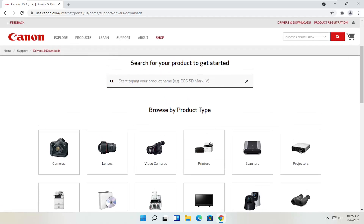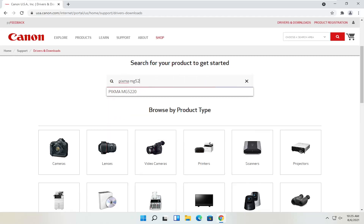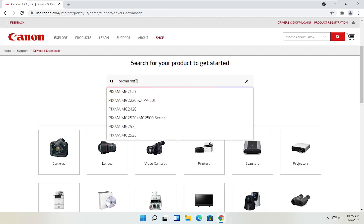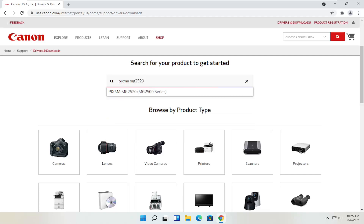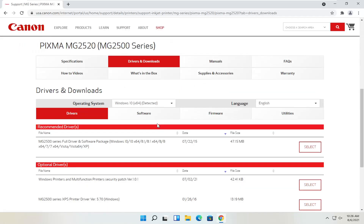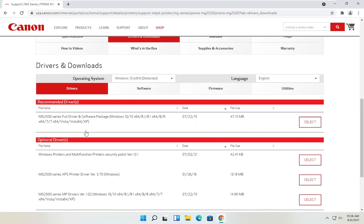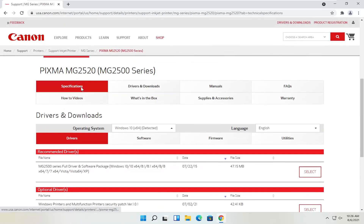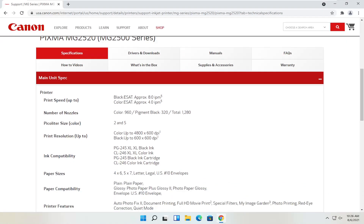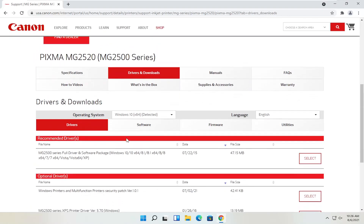Let's say we know exactly what printer we want to download — a Pixma printer. I'm going to type into the search field: Pixma MG2520. I'll go ahead and select that from the list. You can see underneath drivers and downloads there's a ton of information here, including specifications about the printer, as well as the drivers and downloads section which we're going to in a moment.